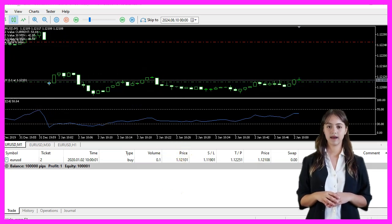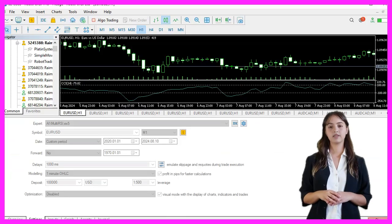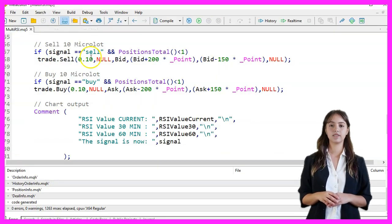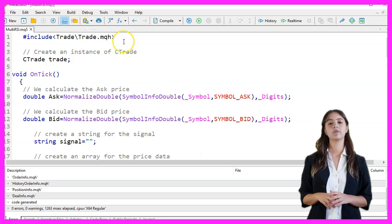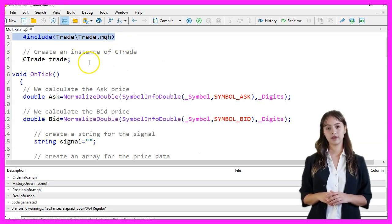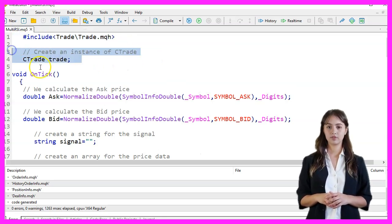We start MetaEditor by clicking the little icon or pressing F4. First, we include the Trade.mqh file, which provides trading functions. We then create an instance of the CTrade class called Trade.